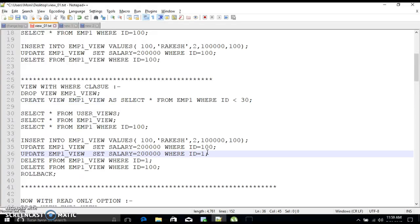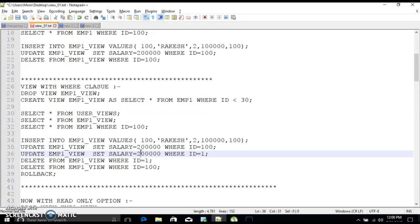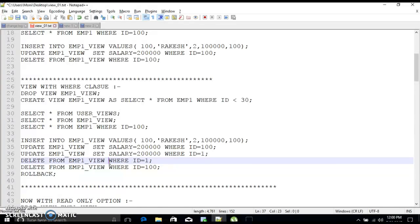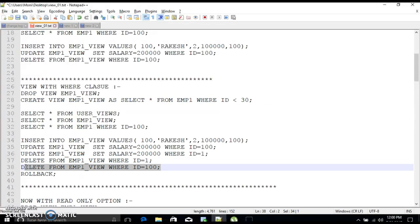For example: UPDATE emp_view SET salary = 200000 WHERE id = 1. Since id = 1 is less than 30, it satisfies the WHERE clause, so it will update the value. For DELETE: DELETE FROM emp_view WHERE id = 1 — yes, it will delete because emp_view fetches all IDs where id < 30. But DELETE FROM emp_view WHERE id = 100 will not delete any record, because id = 100 will not be fetched by that emp_view.